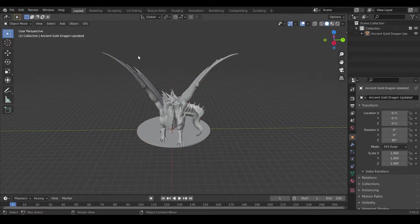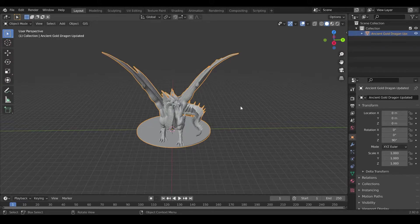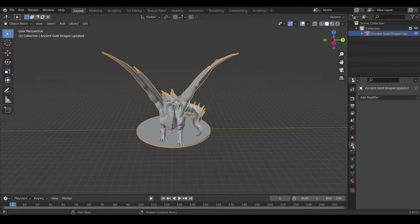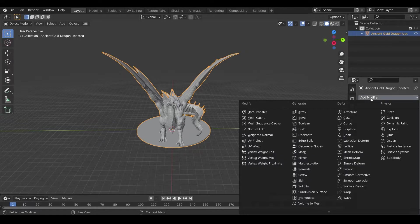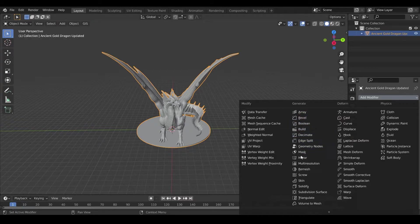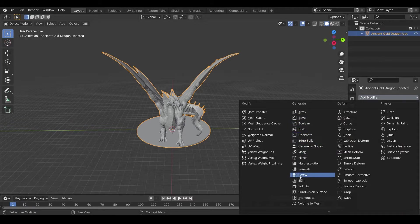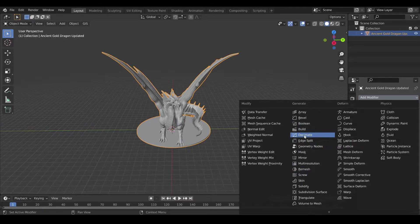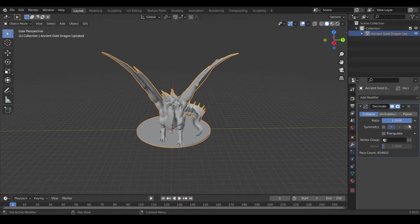How to reduce the detail? First thing first, make sure your model is selected, so you can see the orange outline. Second, on the right, go to the wrench icon, Modifier Properties. We want to add a modifier, so click Add Modifier, and then on Generate, we want to go to Decimate. So click Decimate, and you will get this.